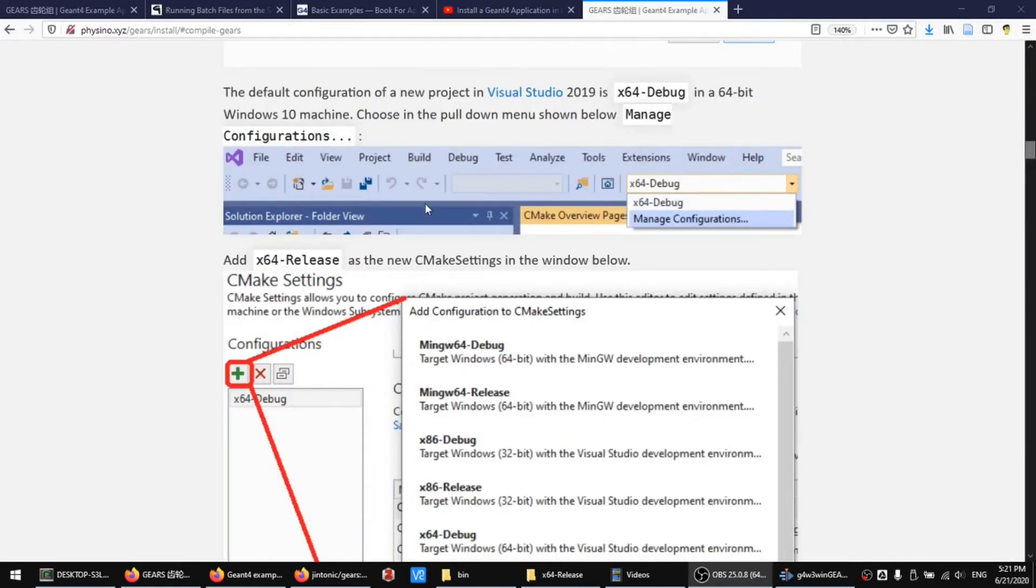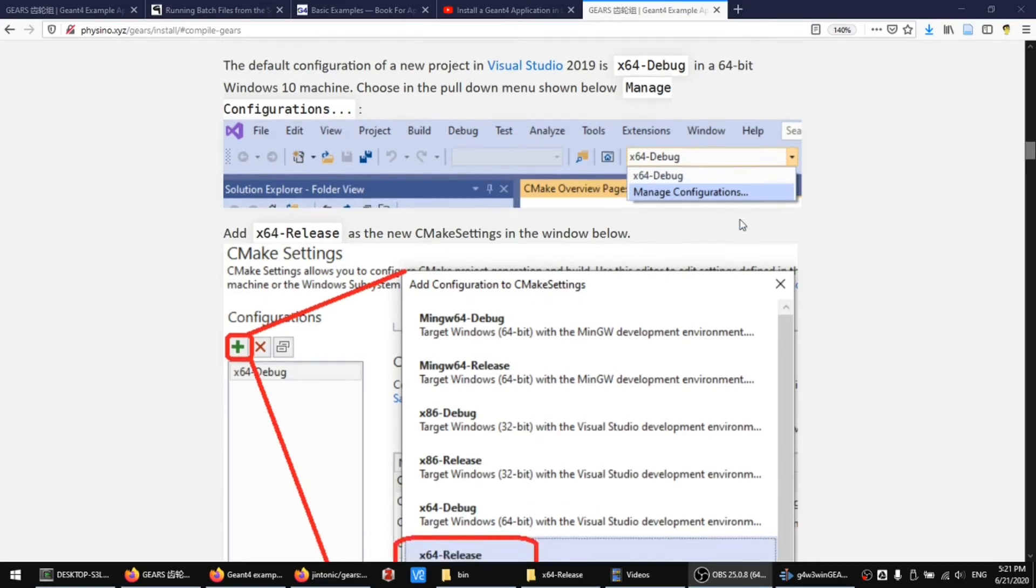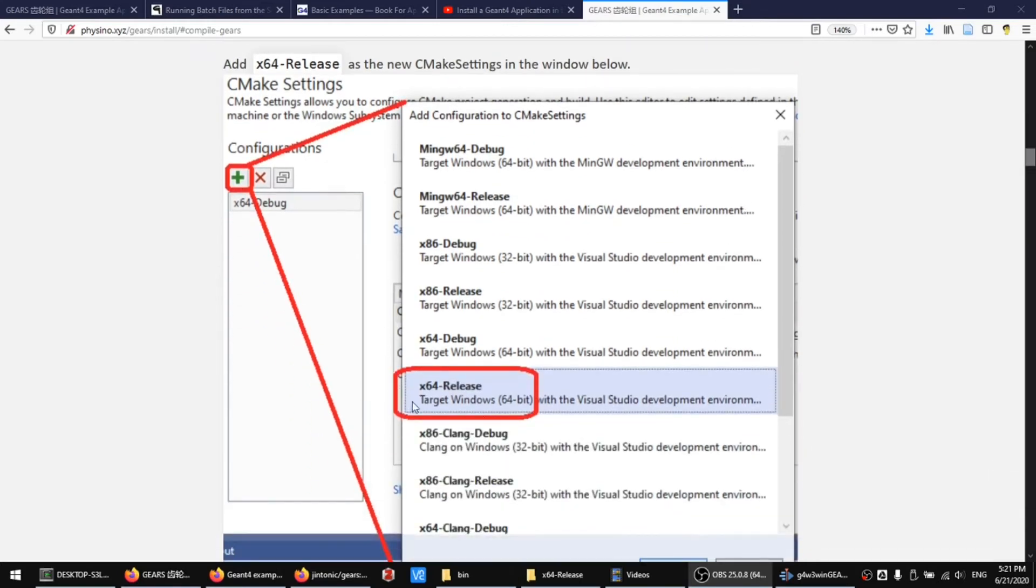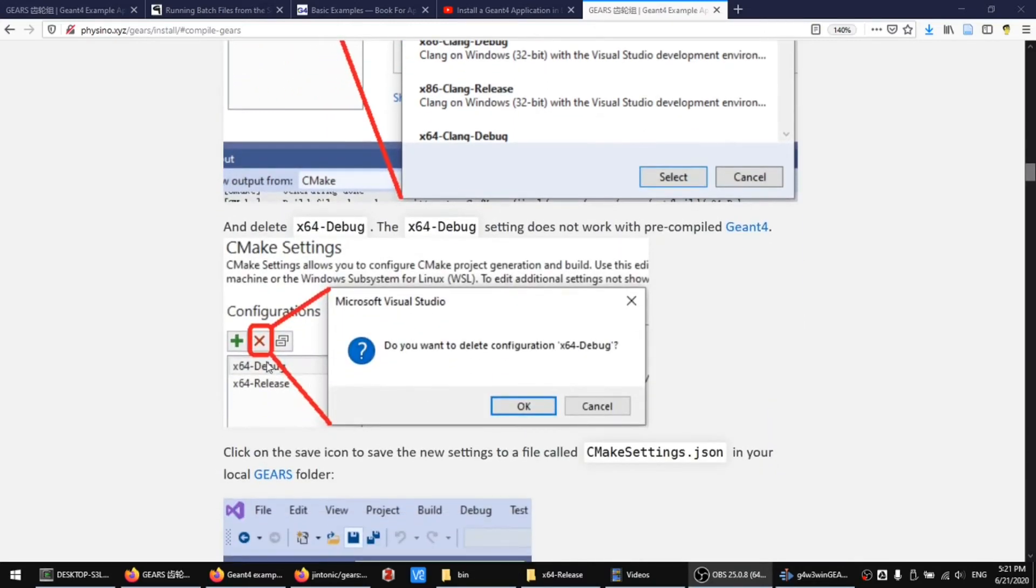The default configuration of a new project in Visual Studio is X64 debug in a 64-bit Windows 10 machine. You can change this by clicking on the Manage Configurations pulldown menu, add a release configuration, and then delete the debug configuration.